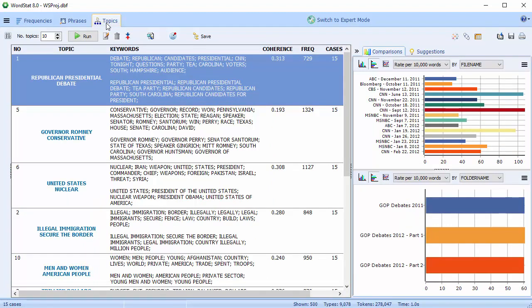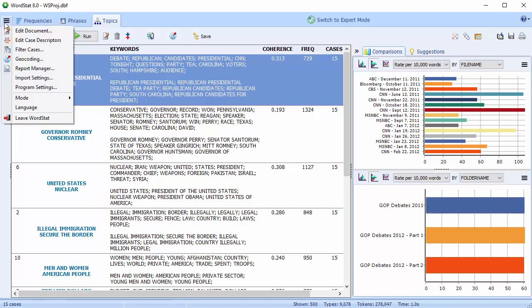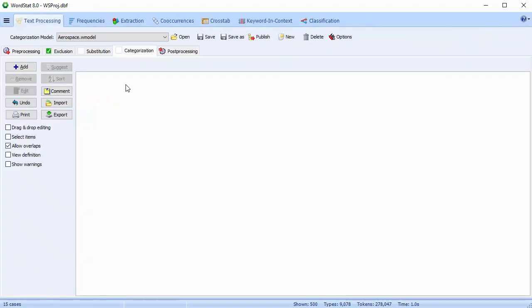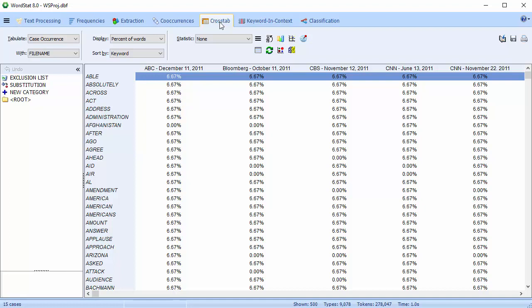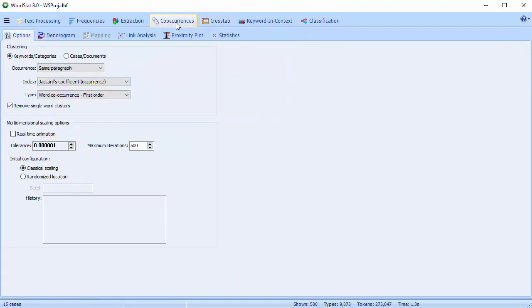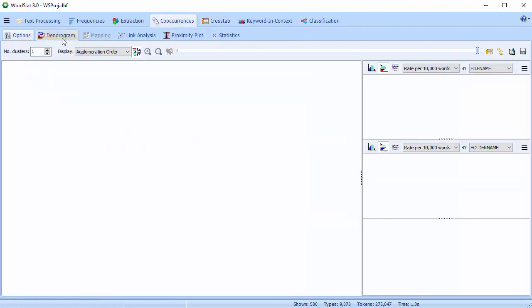This is WordStat Explore mode. If I want, from here I can change to Expert mode. You can use the Switch to Expert mode button at the top of the screen, or move to the menu at the left. Now I have access to all of WordStat's features, including crosstabs and co-occurrence analyses features.